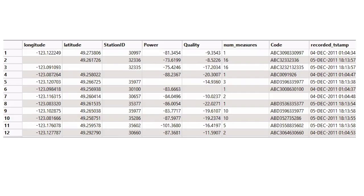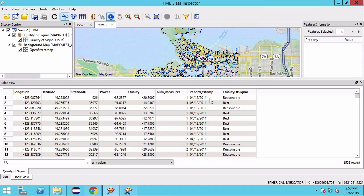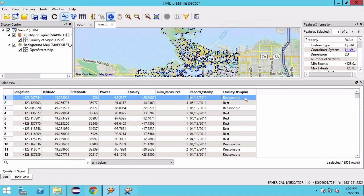Our CSV file lists cell phone signal measurements at various locations in the City of Vancouver. In the table view we see that we have longitude, latitude, station ID, power, quality, code and a timestamp. What we want is this: the timestamp has to be in a different format, and a quality of signal will be derived from power and quality. We will also remove records that are missing data or do not have a particular set of code values.